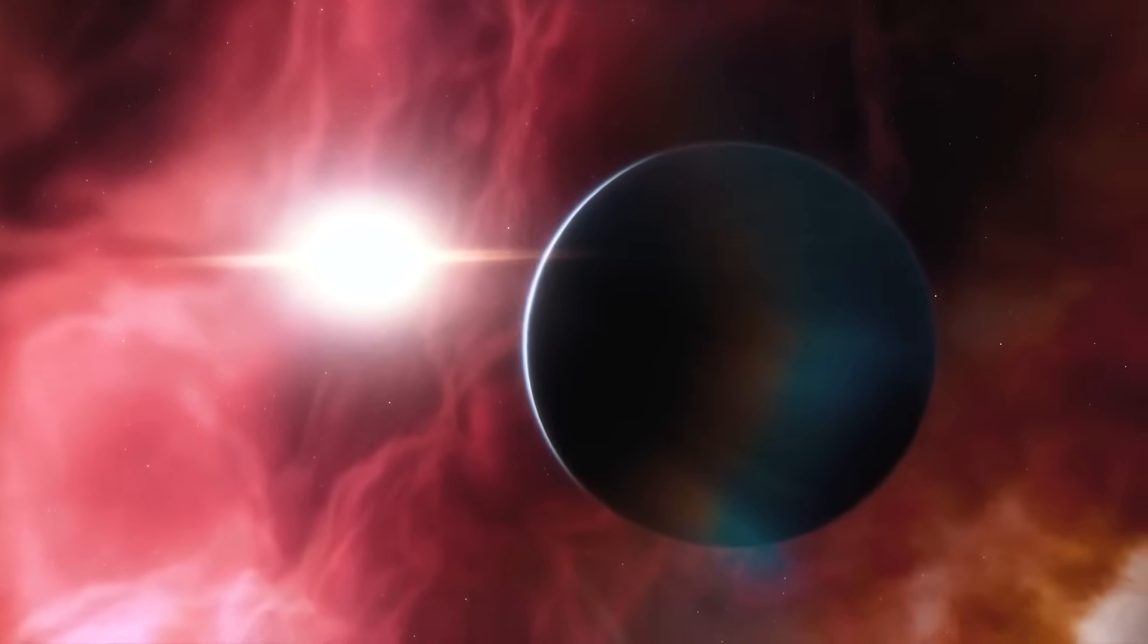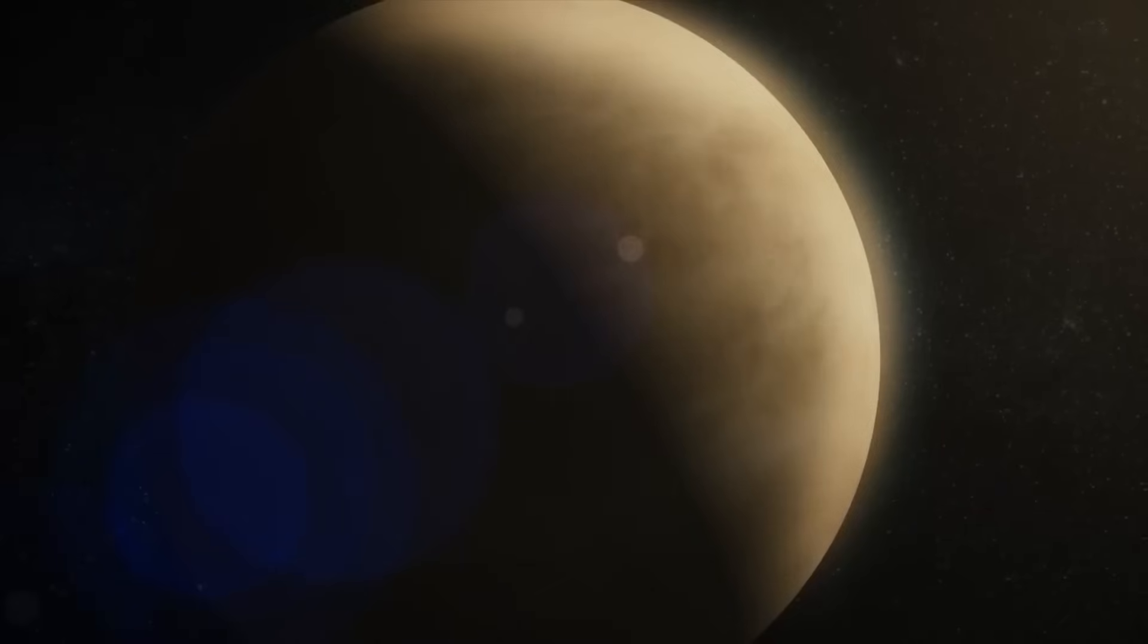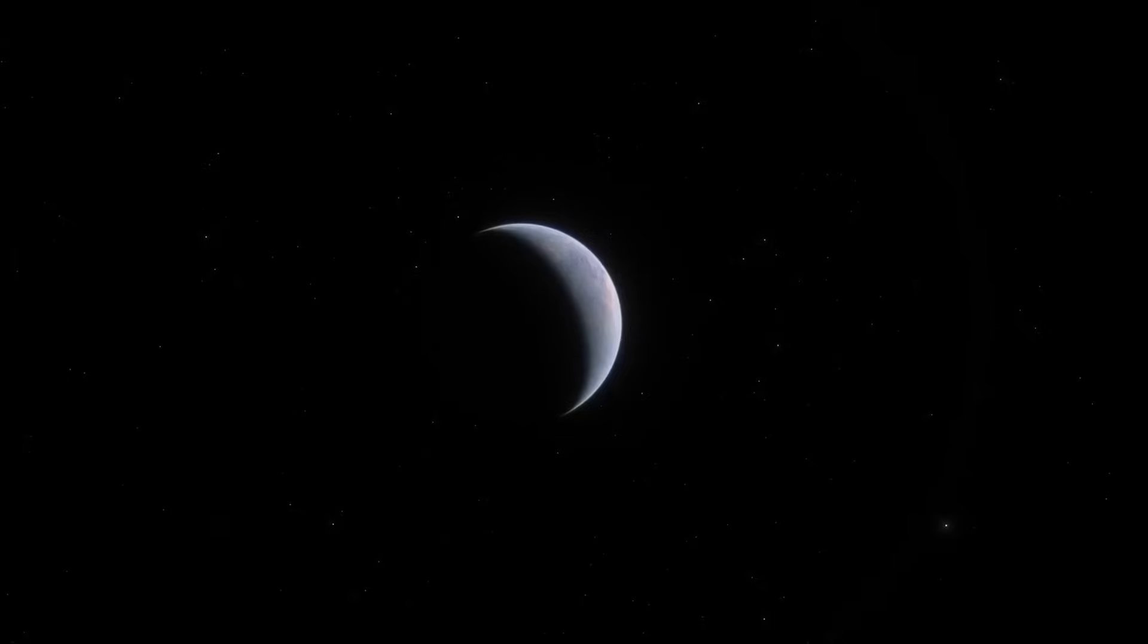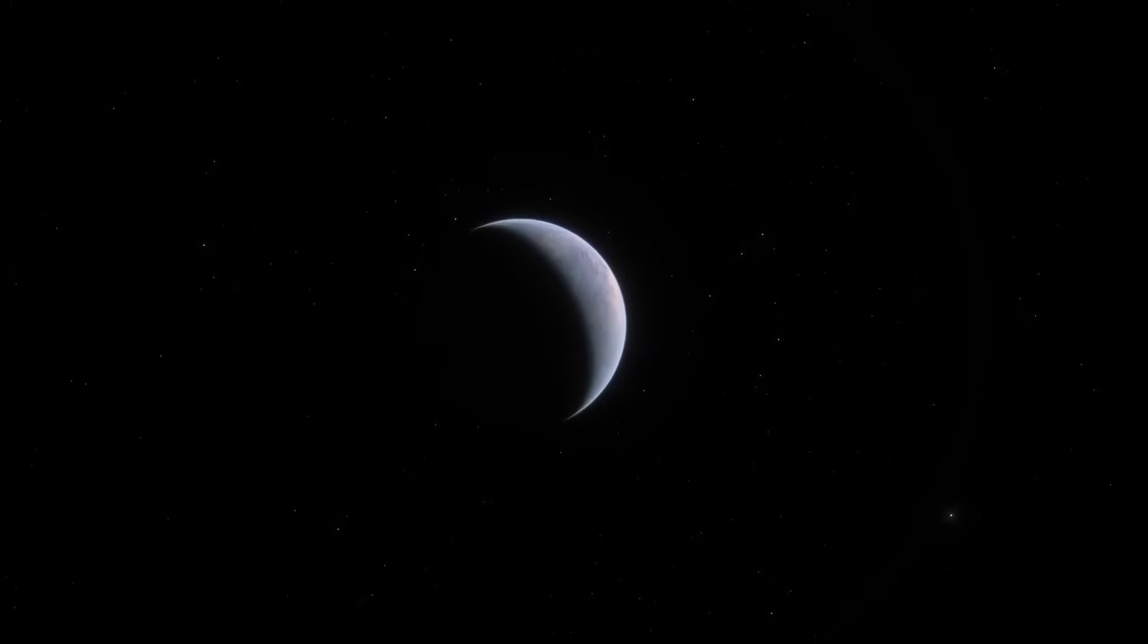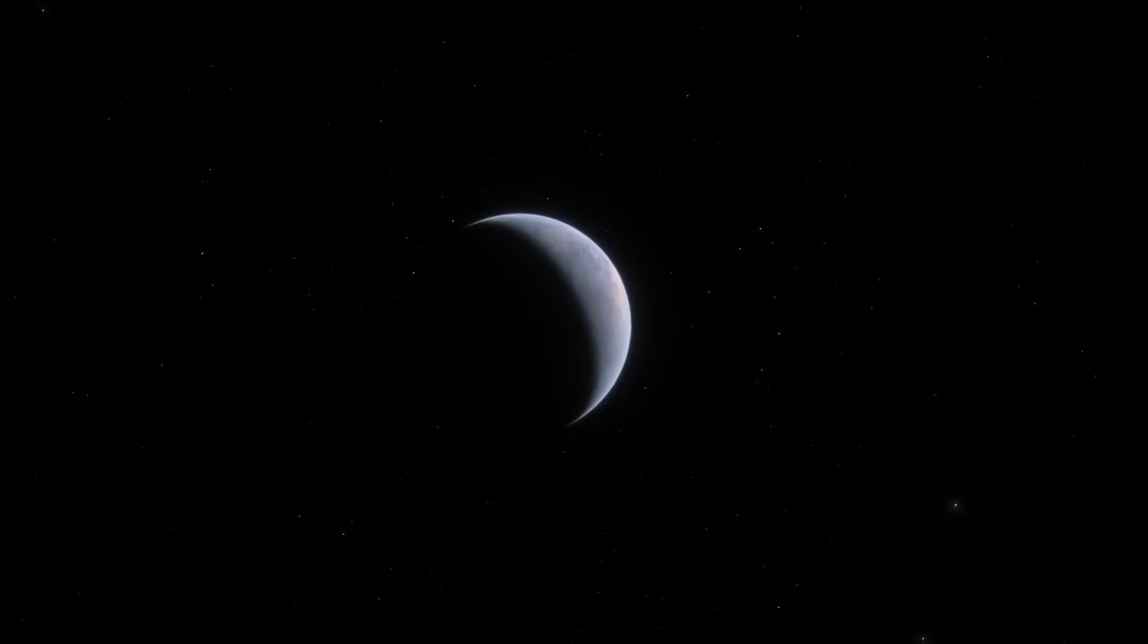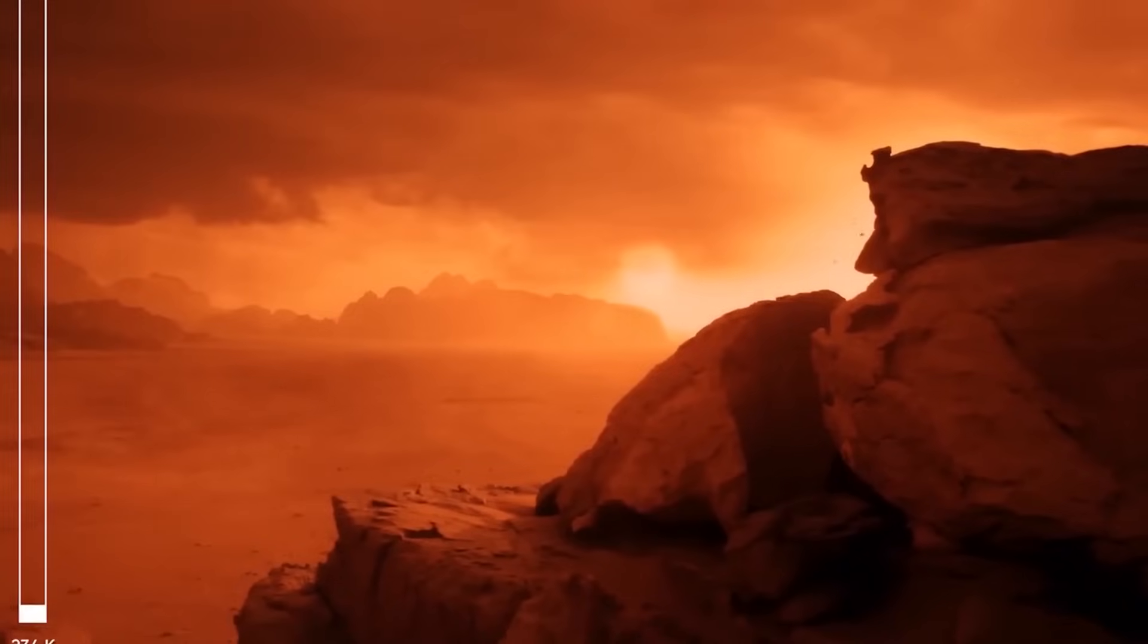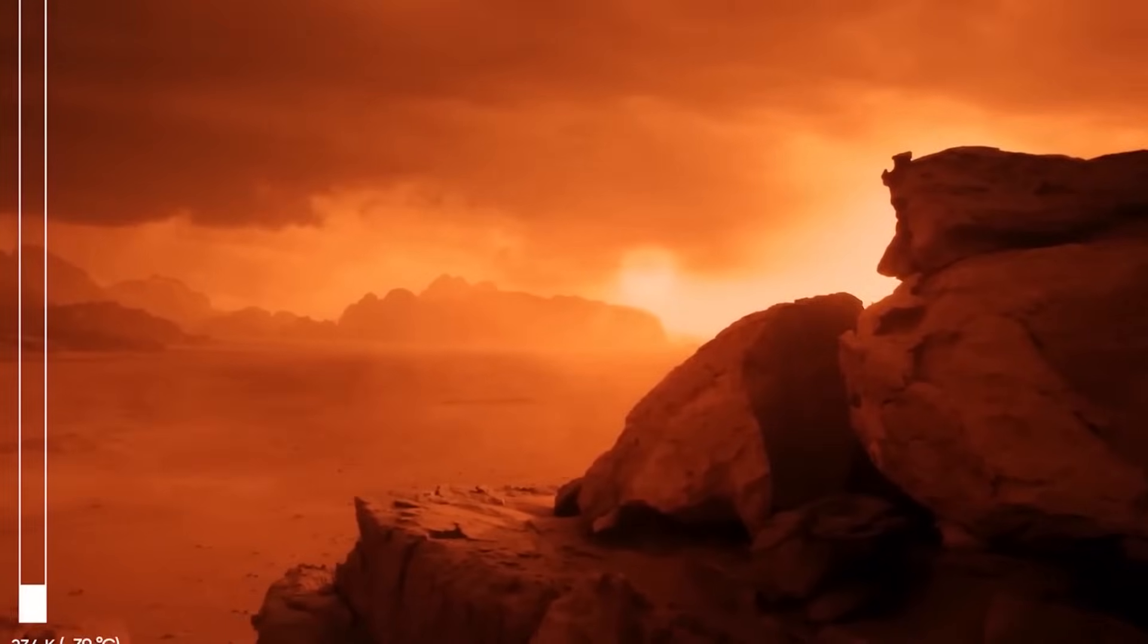For example, if Proxima b lacks an atmosphere, temperature differences between day and night would be extreme. Without the moderating effects of atmospheric gases or the oceans, the day side would warm significantly, while the night side would cool to sub-zero temperatures.